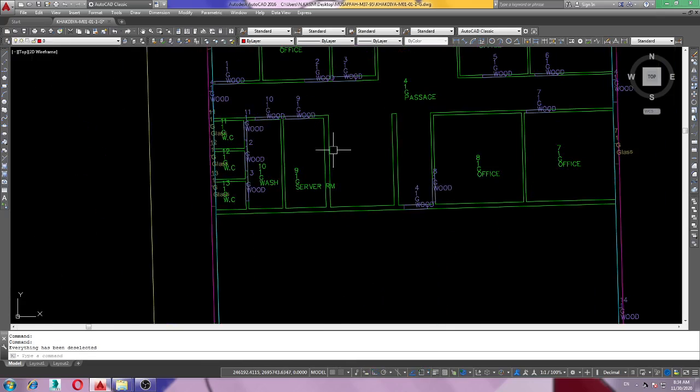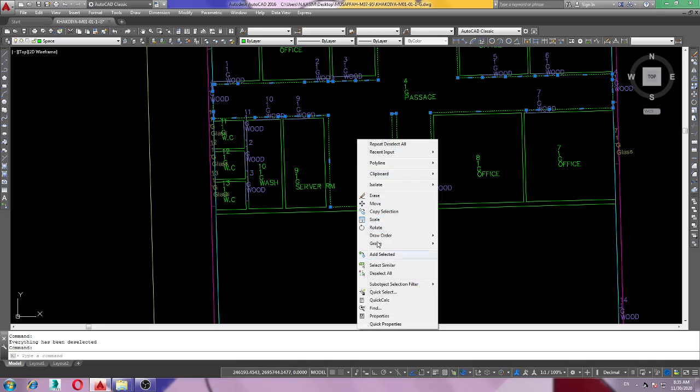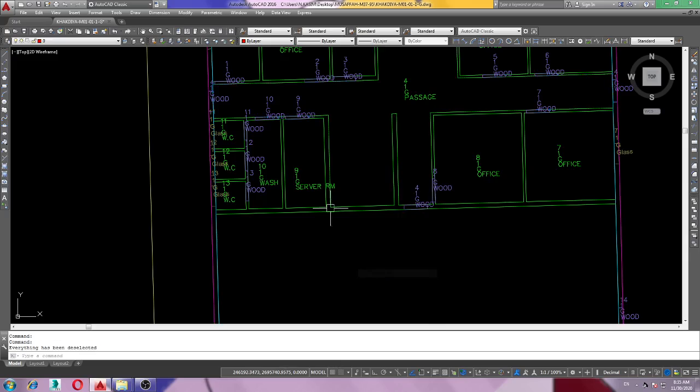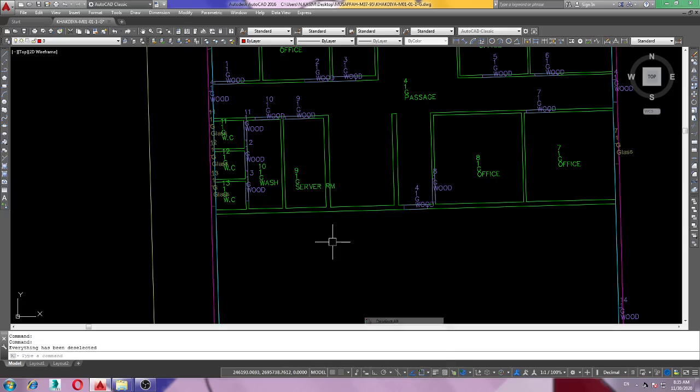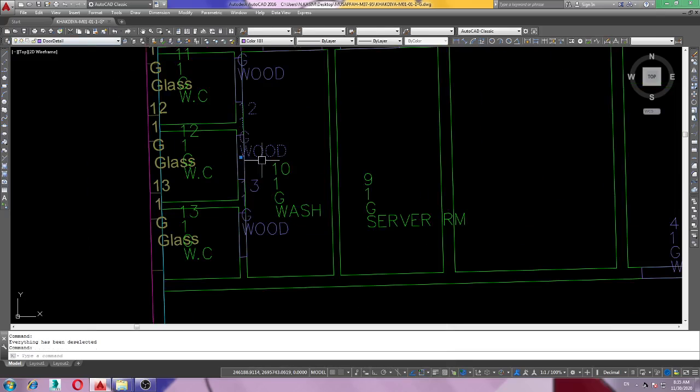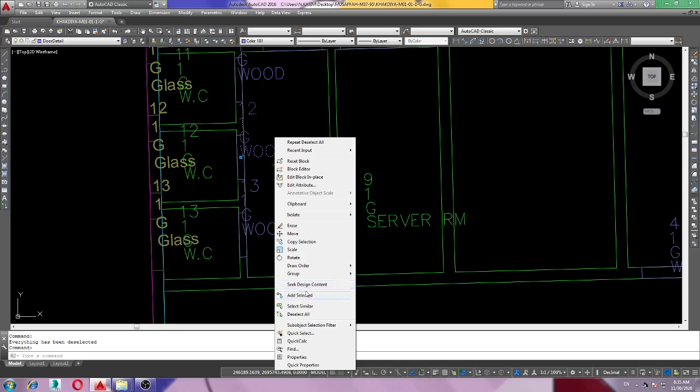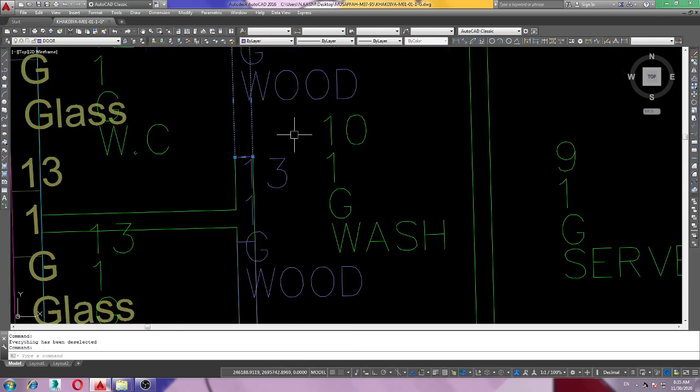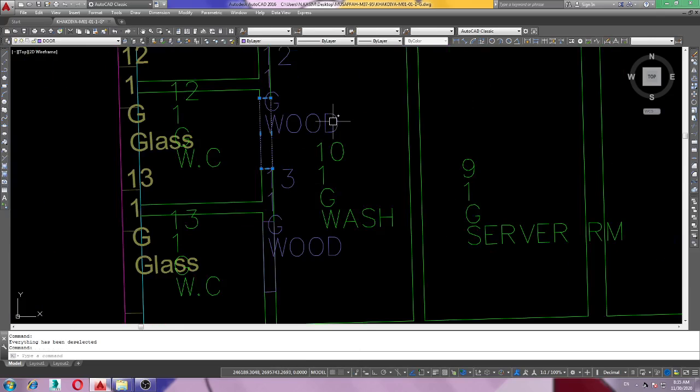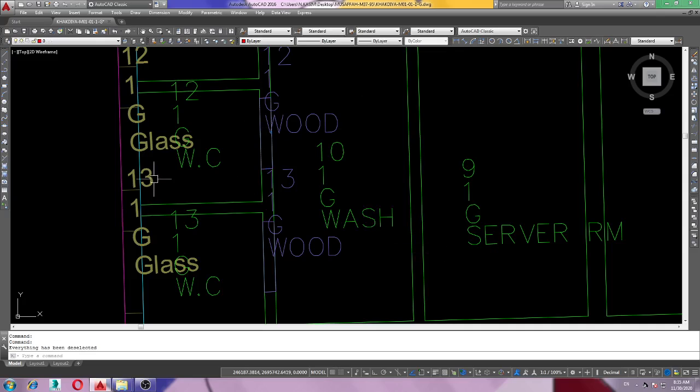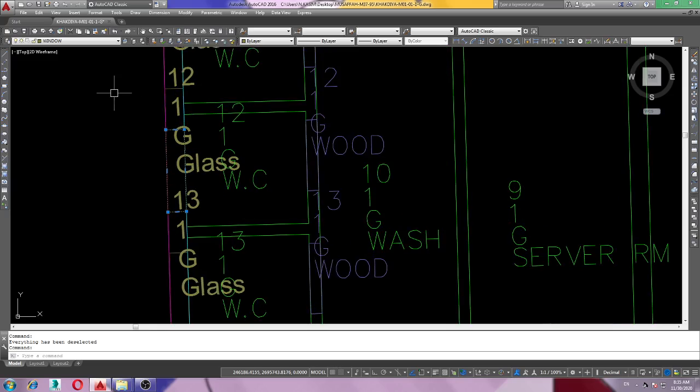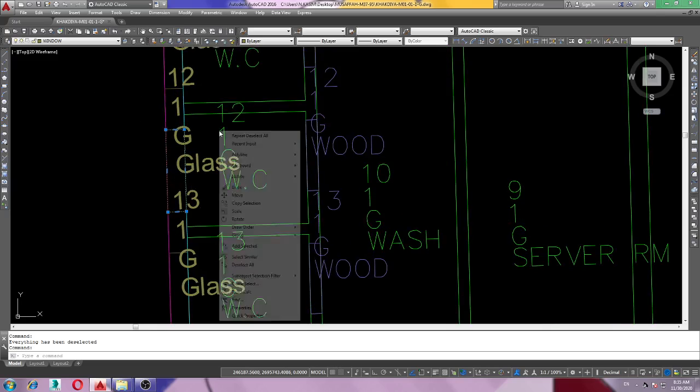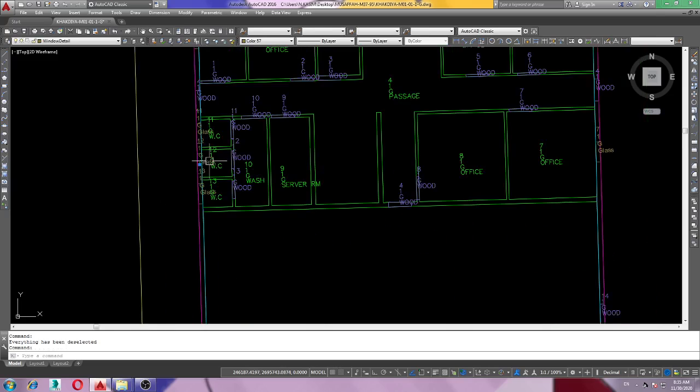Here is the space. This green line is space and the space detail. Green line and other one, this door detail. This polyline is door. Similar window and window details.